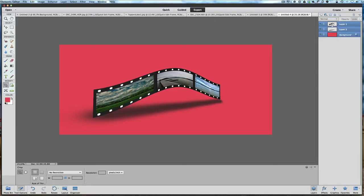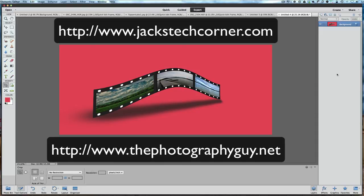Hold the Shift key, click the top layer, right-click, and merge all layers down into one solid layer — your beautifully made film strip is complete. I hope you've enjoyed this Photoshop Elements 12 film strip tutorial. Please subscribe to my videos on YouTube. Check out my websites: jackstechcorner.com and thephotographyguy.net for more video tutorials and great information. Until next time, keep those shutters clicking, keep your editors editing, and see you back here on Jack's Tech Corner for more Photoshop Elements video tutorials. Bye for now.